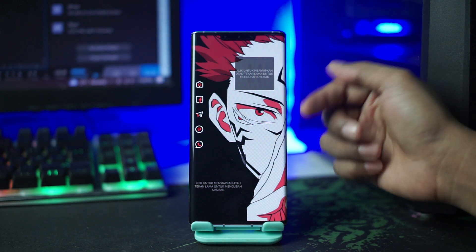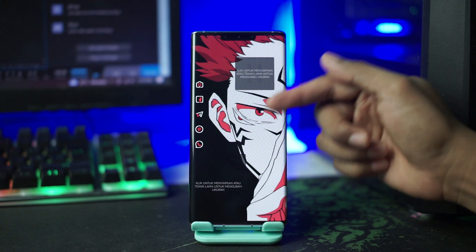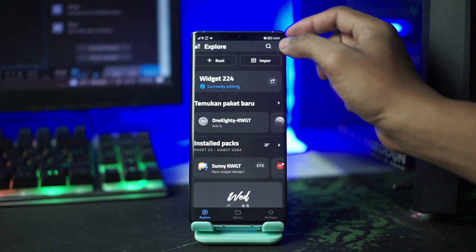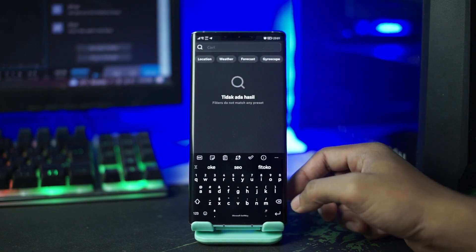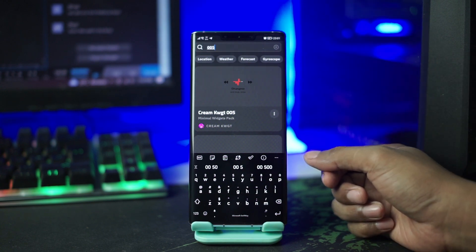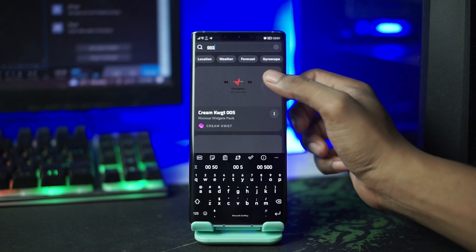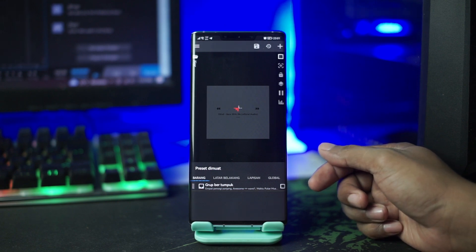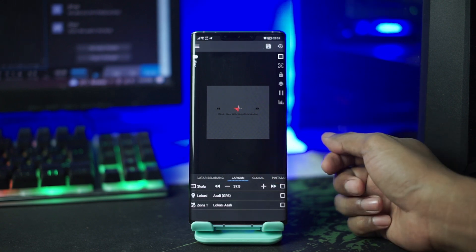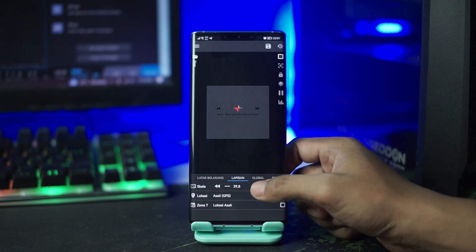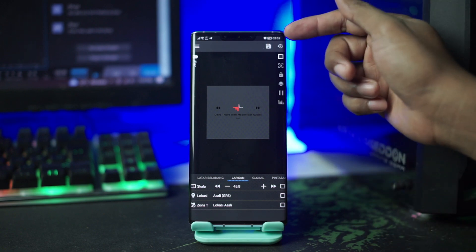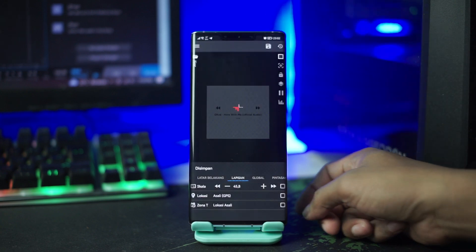Dan disini otomatis tampilannya akan berubah. Kalian tinggal memasukkan widget-widget nya. Untuk widget yang pertama, widget yang di atas ini, kita tap saja layar di bagian atas ini. Lalu di kolom pencarian kalian ketikan 005. Lalu disini kalian pilih KWGT 005 ini, kalian tap saja. Lalu disini kalian sesuaikan ukurannya, kalian pergi ke lapisan, dan di bagian skalanya kalian rubah dengan klik tombol plus atau minus. Setelah sesuai, kalian tinggal klik tombol save di pojok kanan atas, lalu kalian kembali ke home.